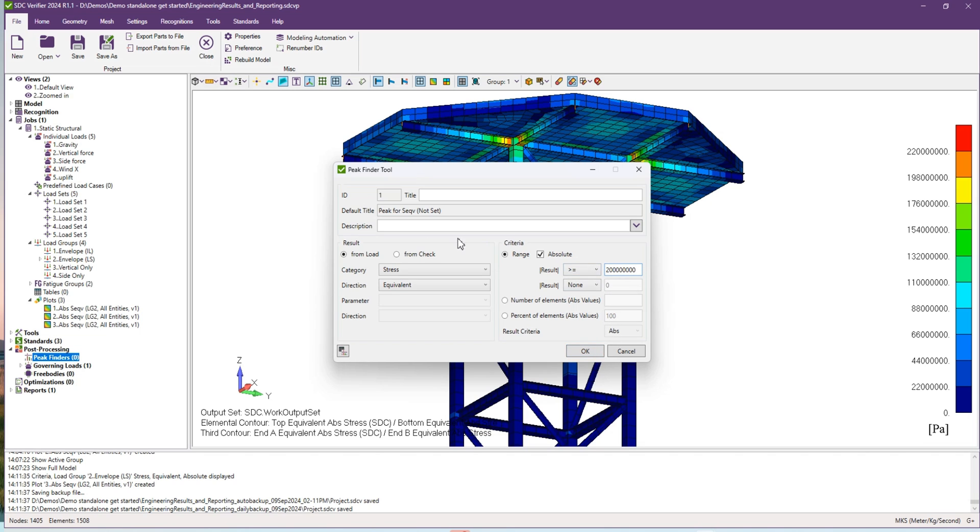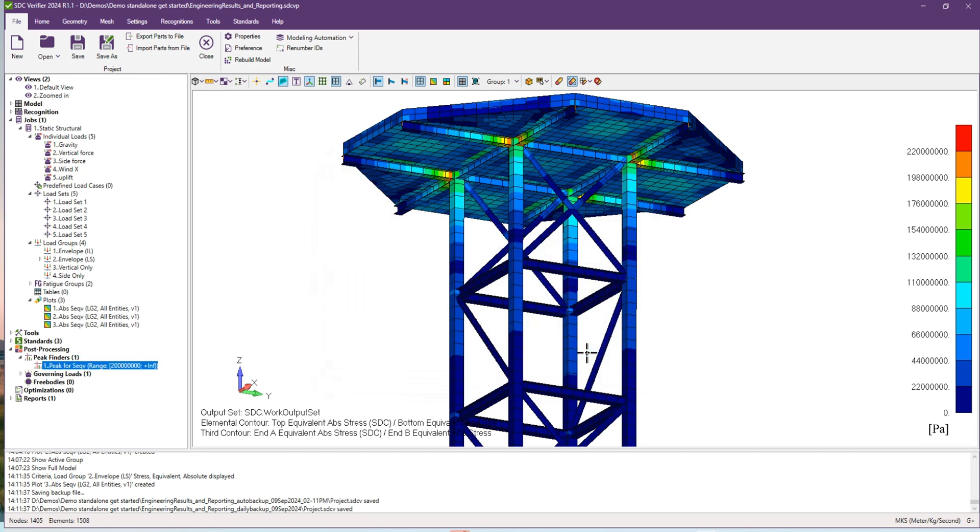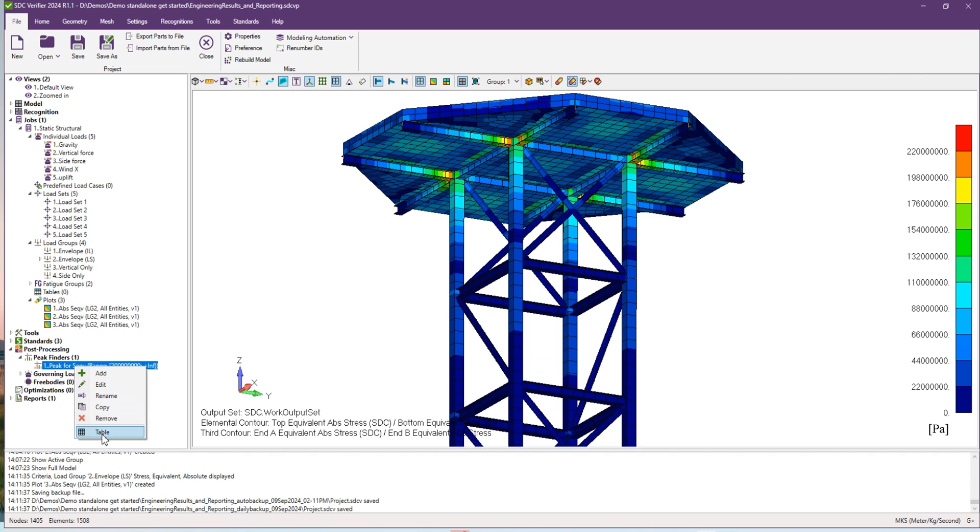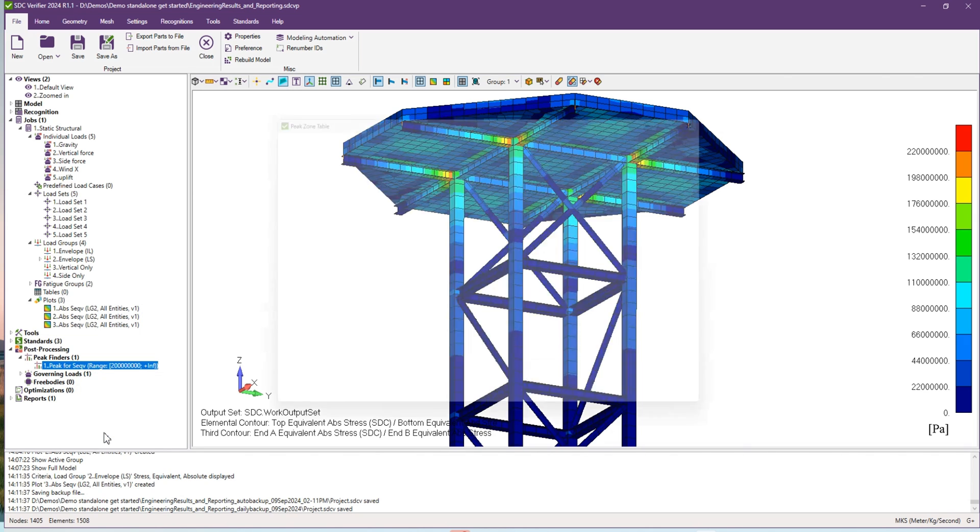After all the data is filled, please press OK. As you can see on the left hand side, peak finder rule was created. I can add here the table by right clicking on it.